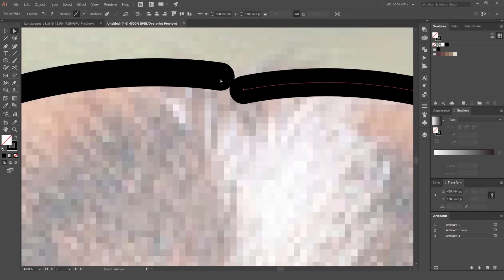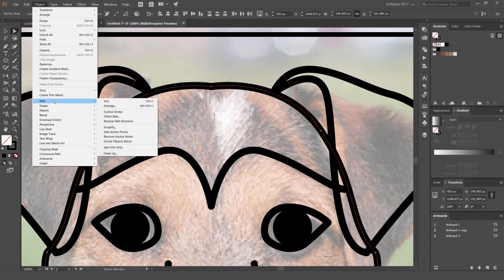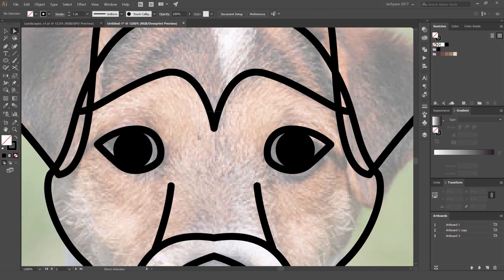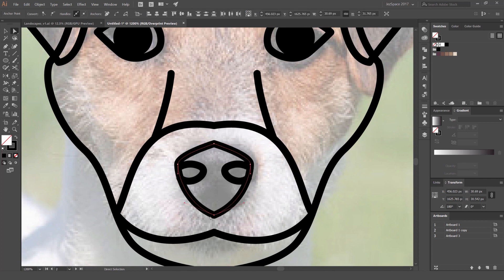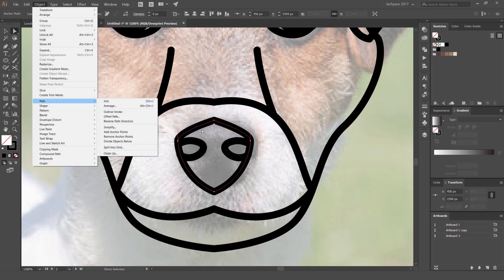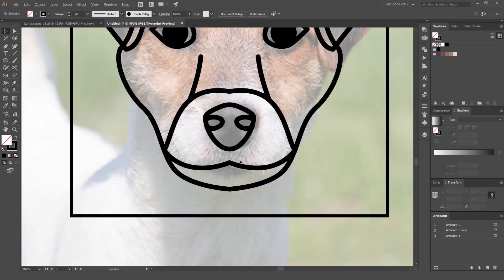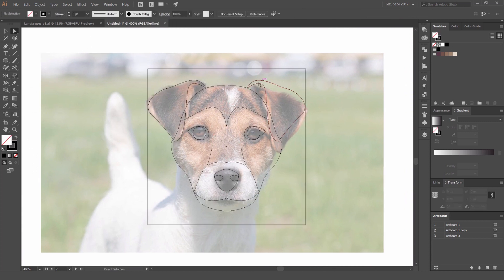The paths are not joined yet — you can see they're disconnected. Select them, go to Object > Path > Join (shortcut Ctrl+J or Cmd+J). Use the Direct Selection tool (shortcut A) to go through and join the middle sections so everything becomes one connected path. Sometimes the shortcut doesn't work, so go to Object > Path > Join manually if needed. Then round off the nose if it's too pointy.